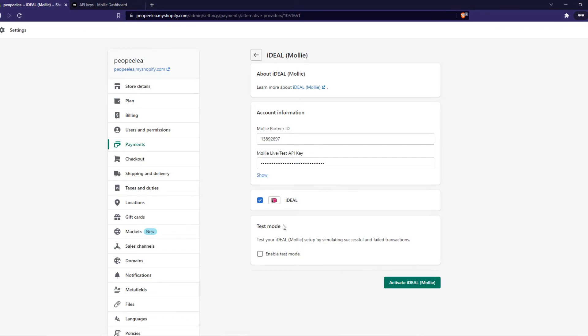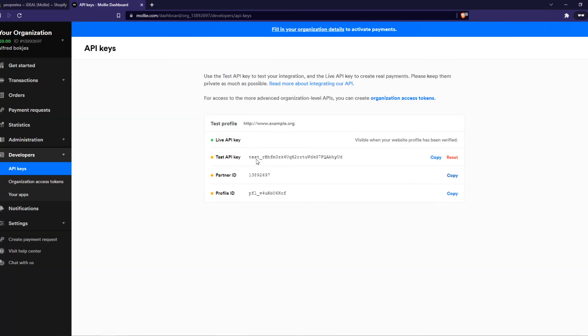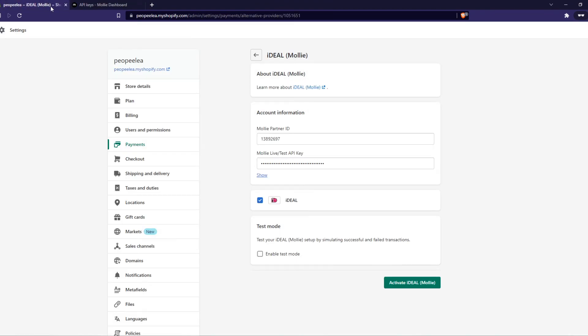So if you first want to do a test transaction mode you can obviously select the API key of the test mode and select test mode right here and then activate.